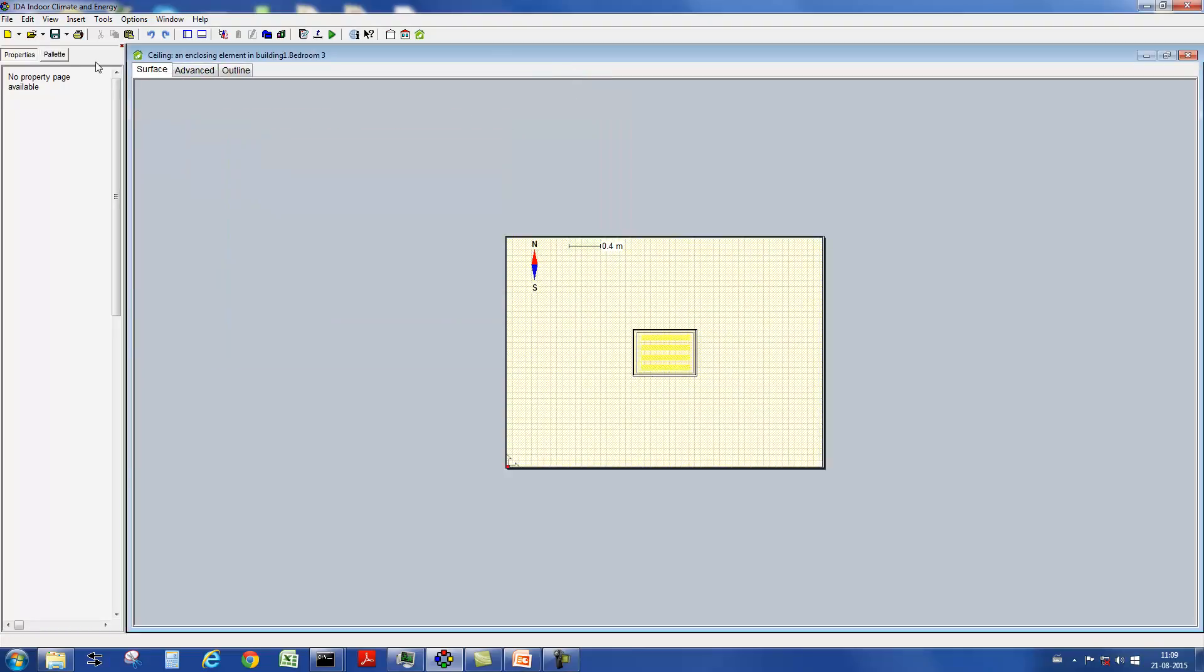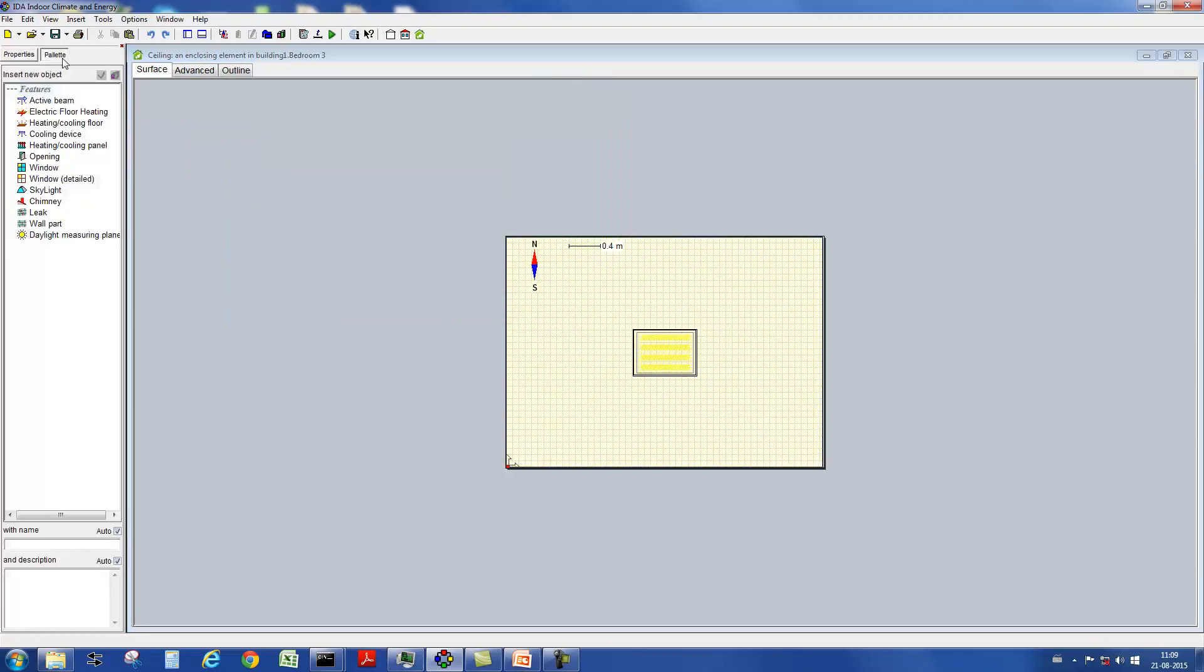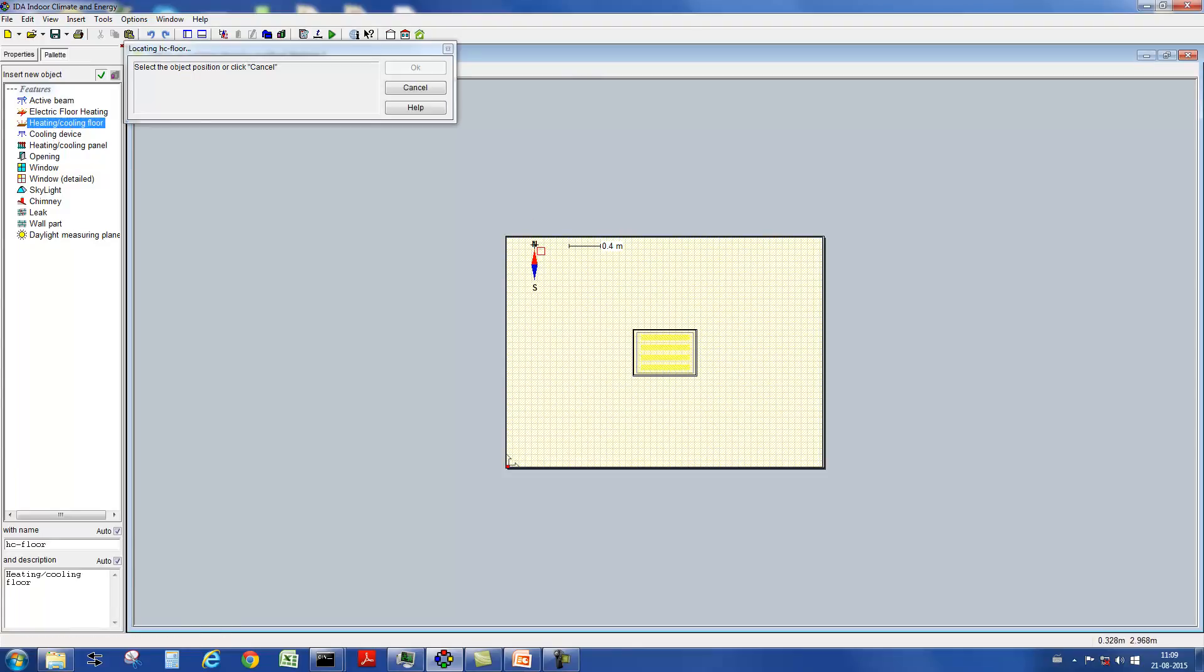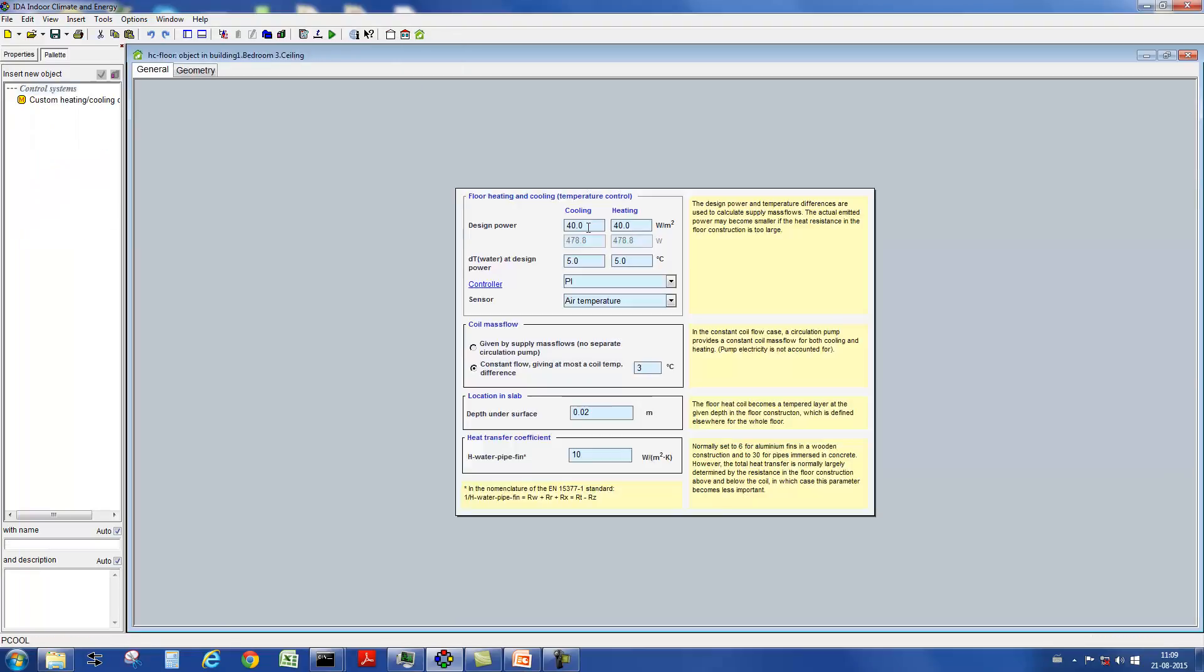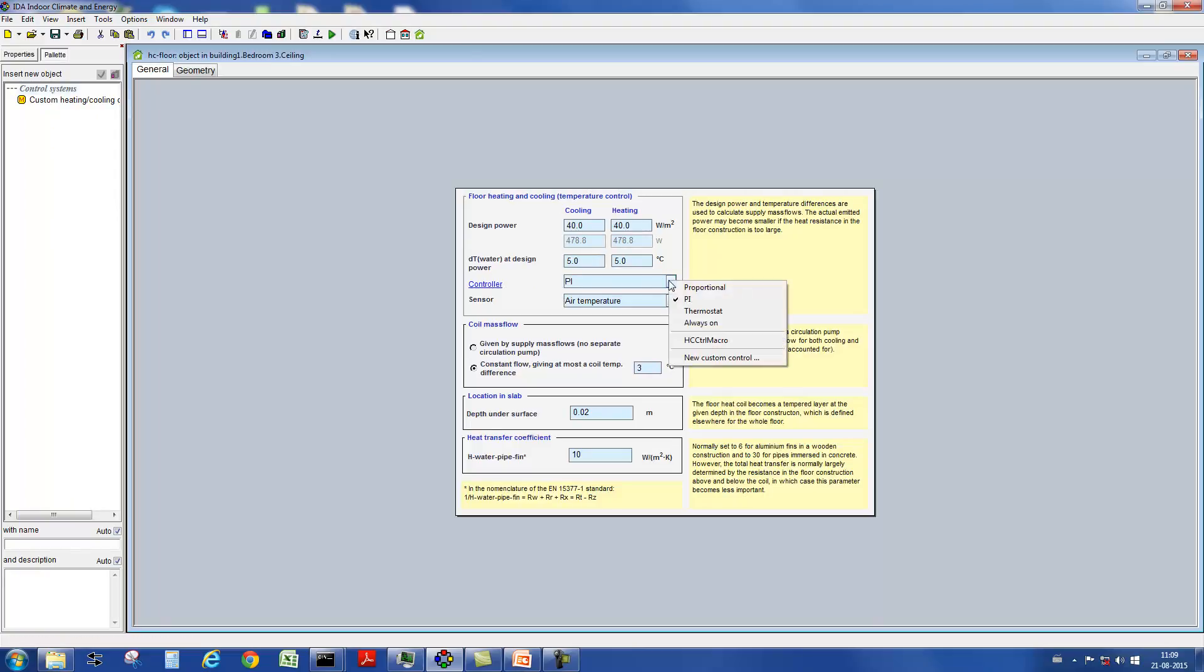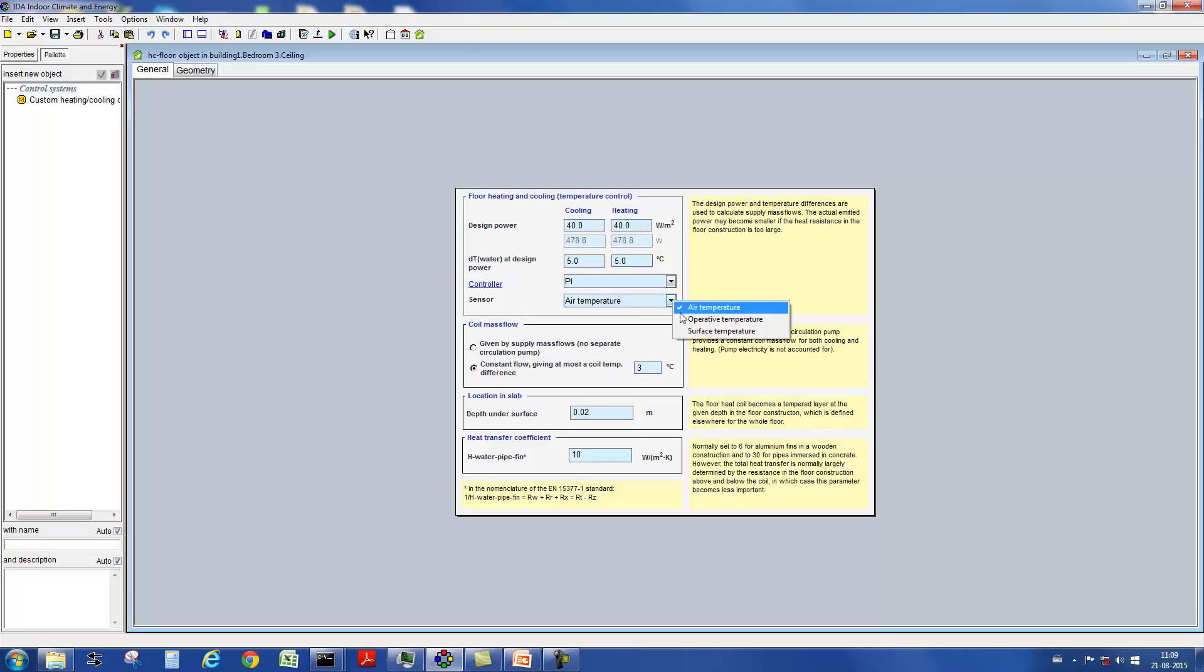Let's take for example thermal active building systems. These are included by the user directly in the slab. Different parameter settings are possible: the power under design conditions as well as the delta T of the water under design conditions. In addition, the type of control and the sensor type. The depth under the surface is also specified.